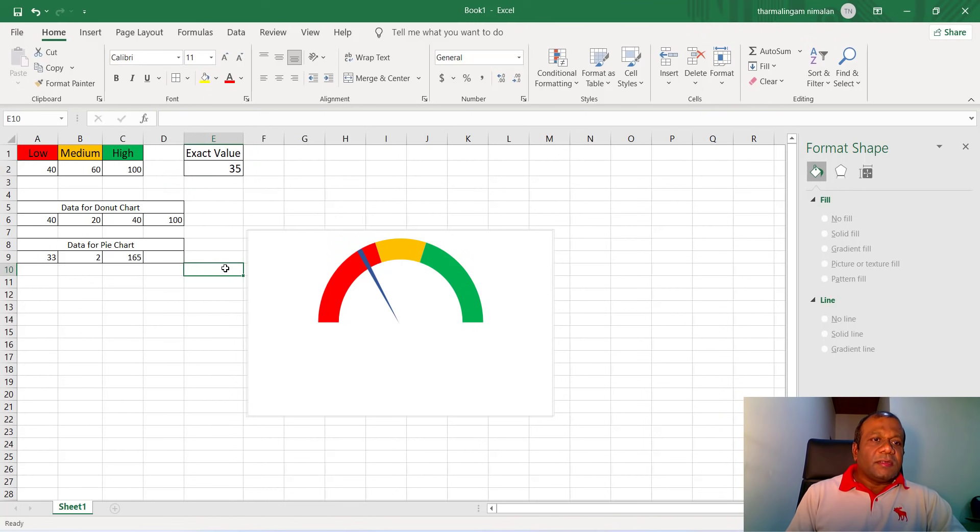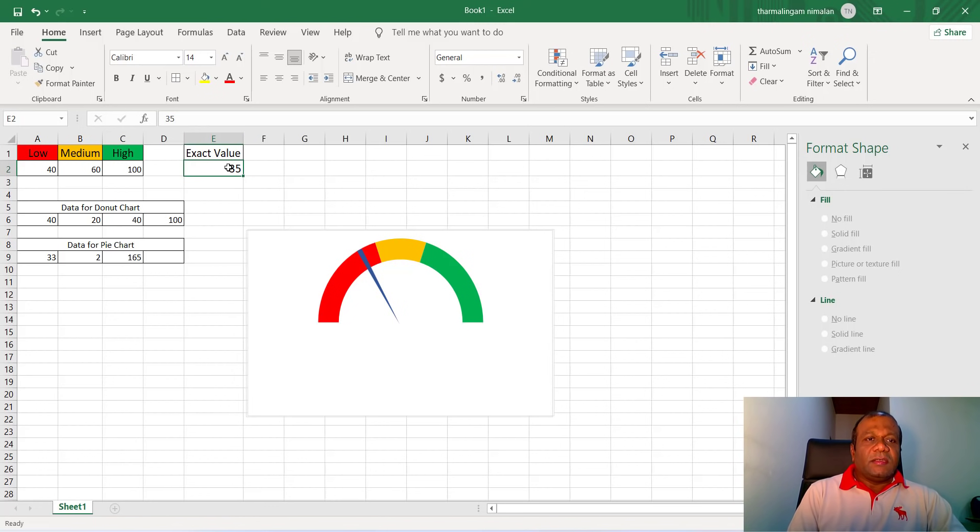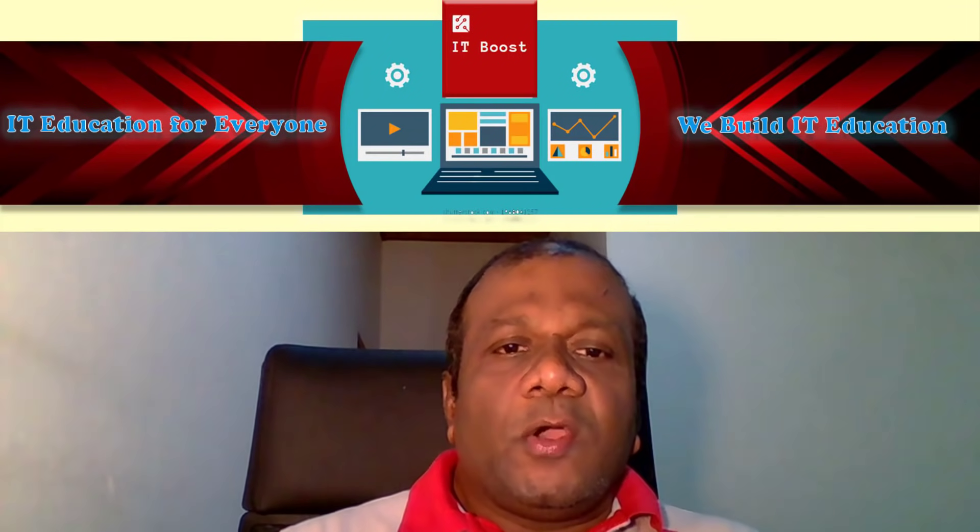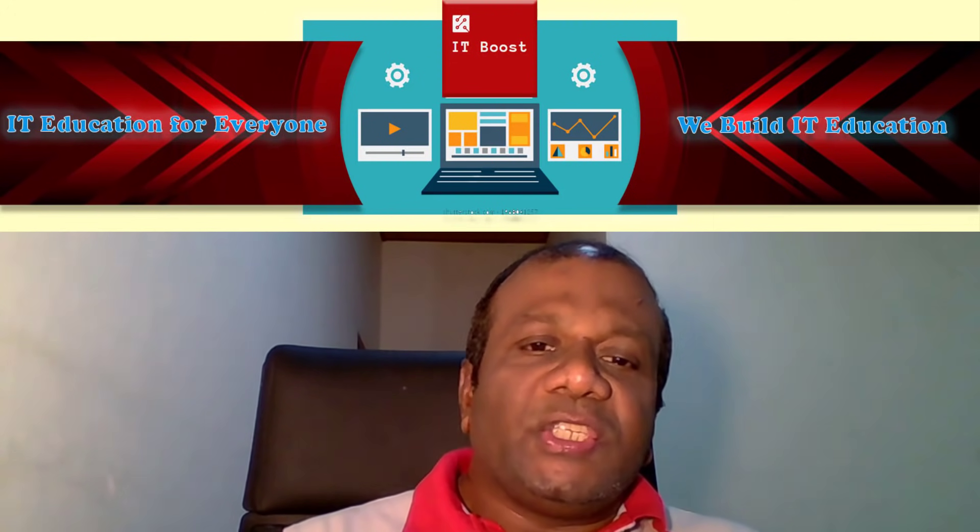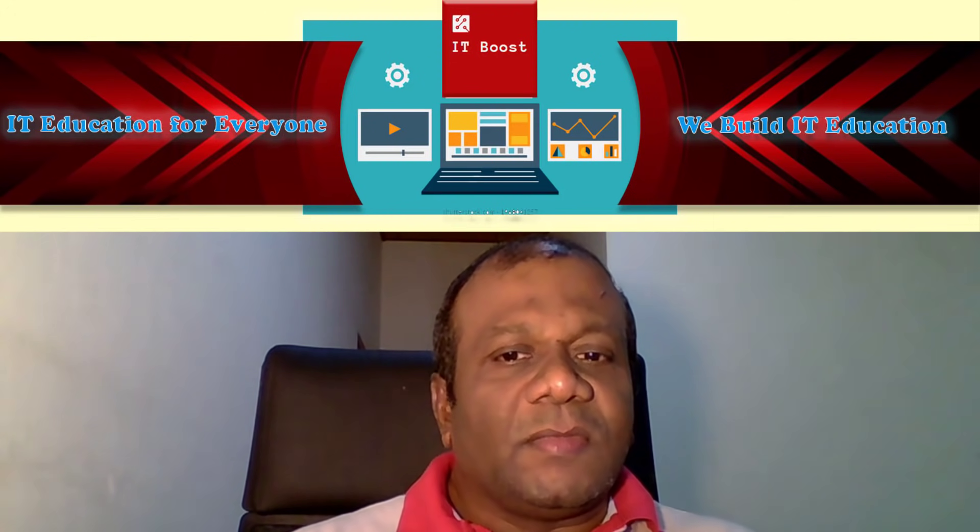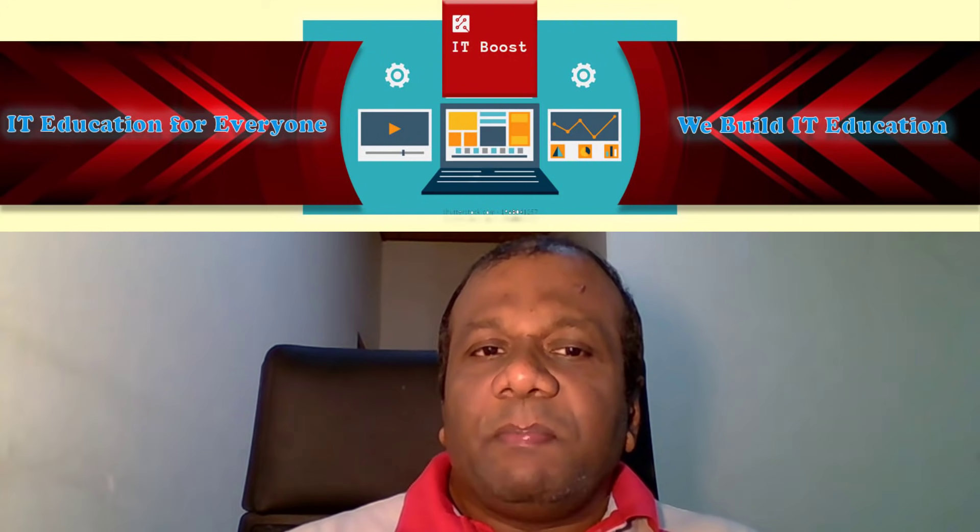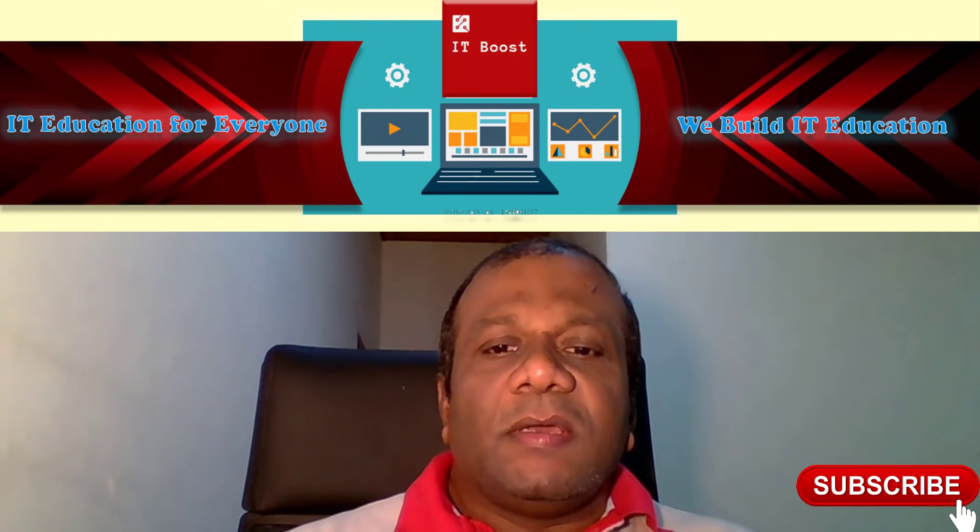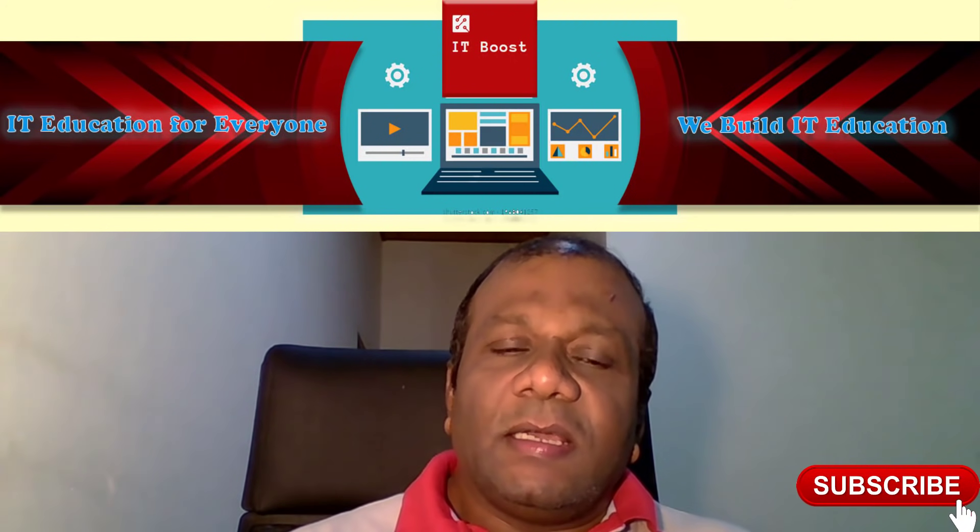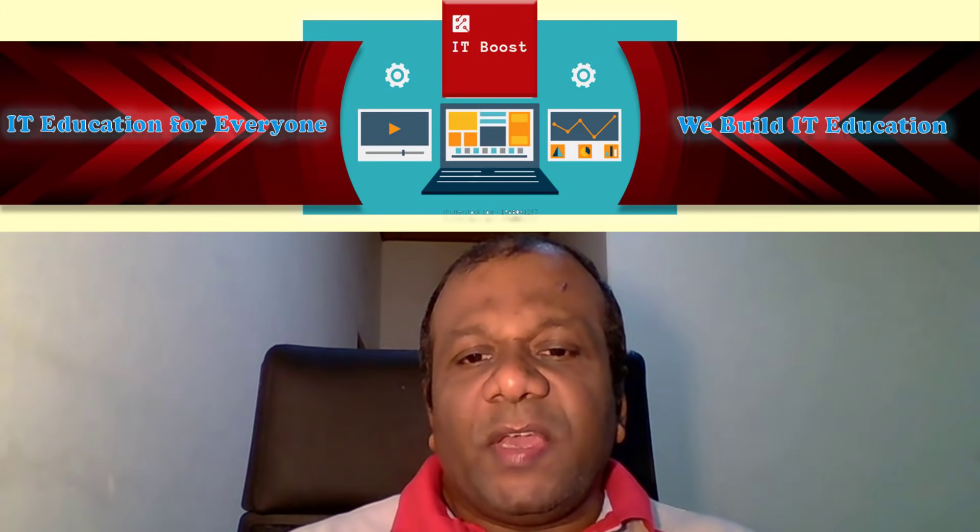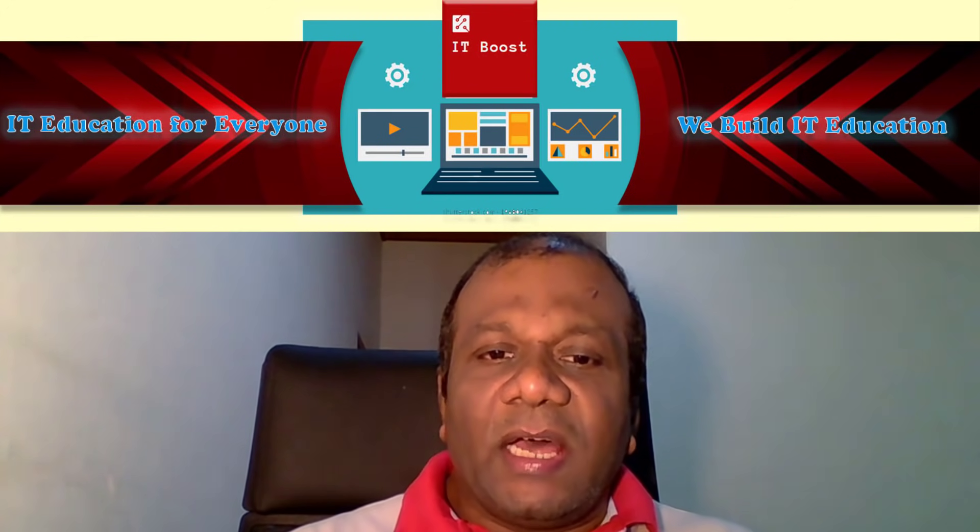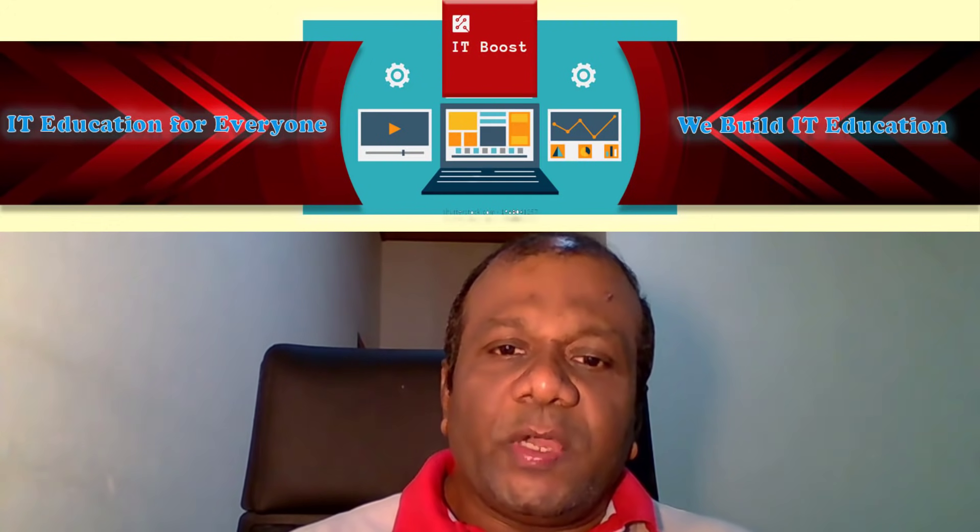So try this one. I hope you enjoyed the video and understood how to make a gauge chart in Excel. If you're not subscribed, please subscribe and like and comment what you see and your feedback, so that encourages us and supports us to give more videos.